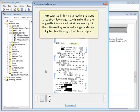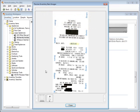The receipt is a little hard to read in this video since the video image is 25% smaller than the original. But when you look at these receipts in the software, they are actually larger and more legible than the original printed receipts.